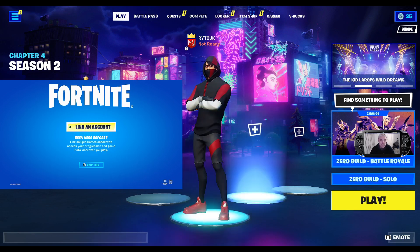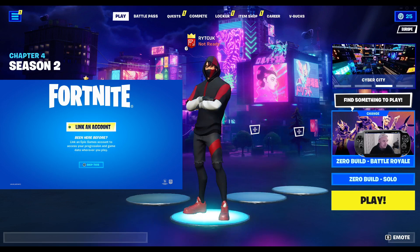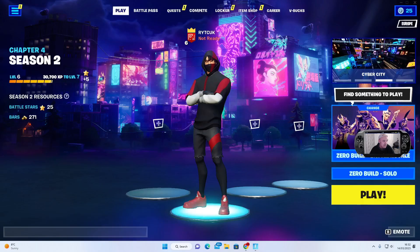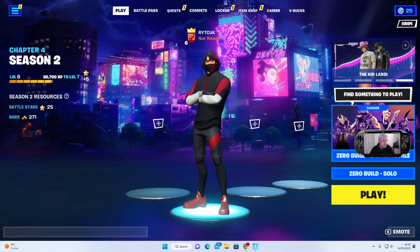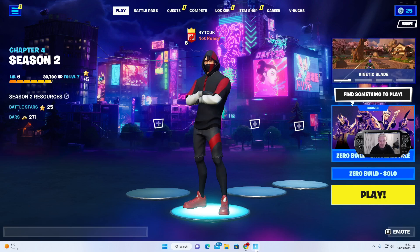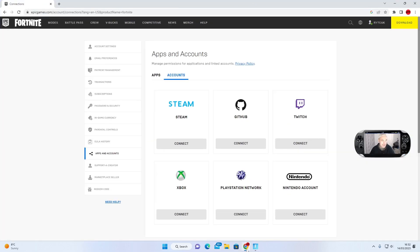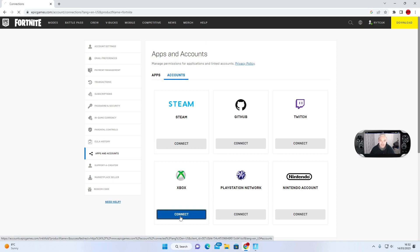All you've got to do is go to your Epic Games account. We're over at Epic Games now — this is my main PC account, and I want it on my Xbox, so I'm going to press connect.